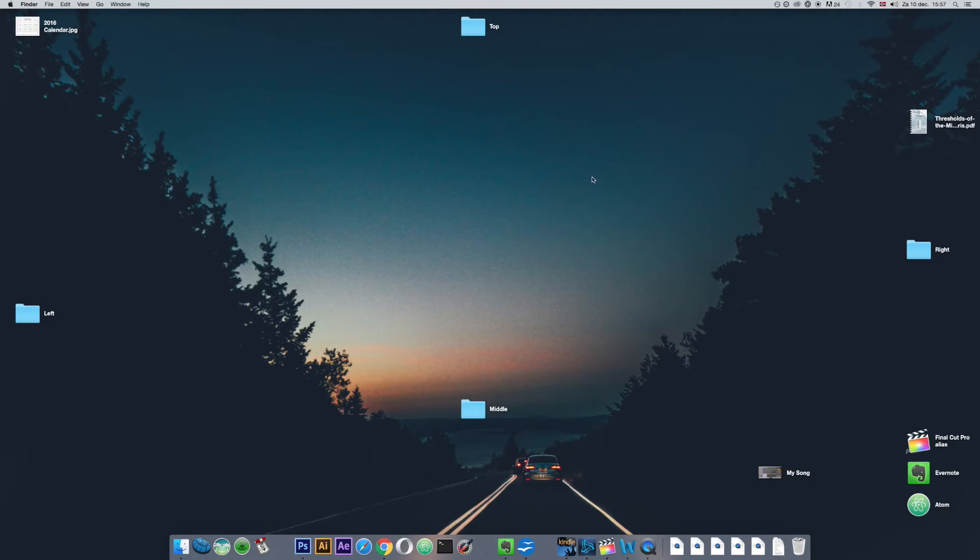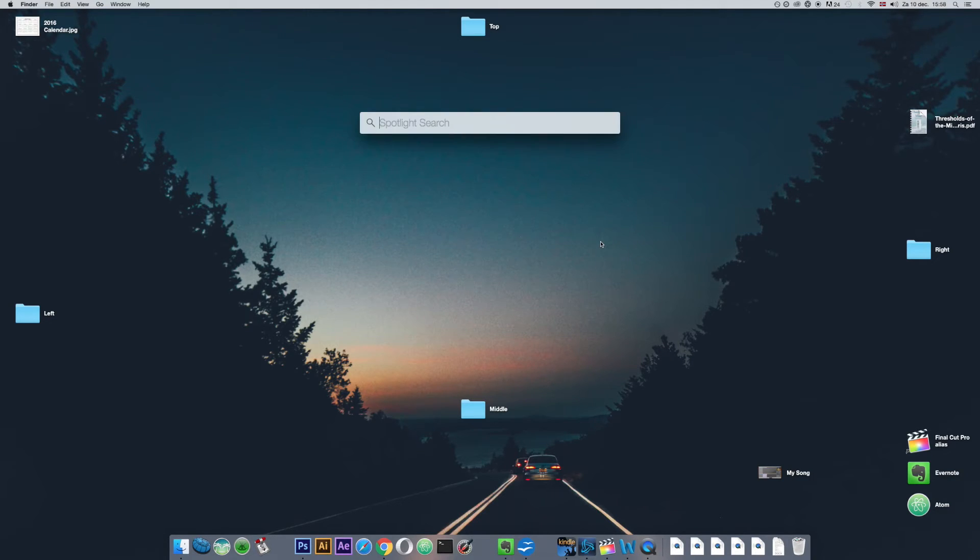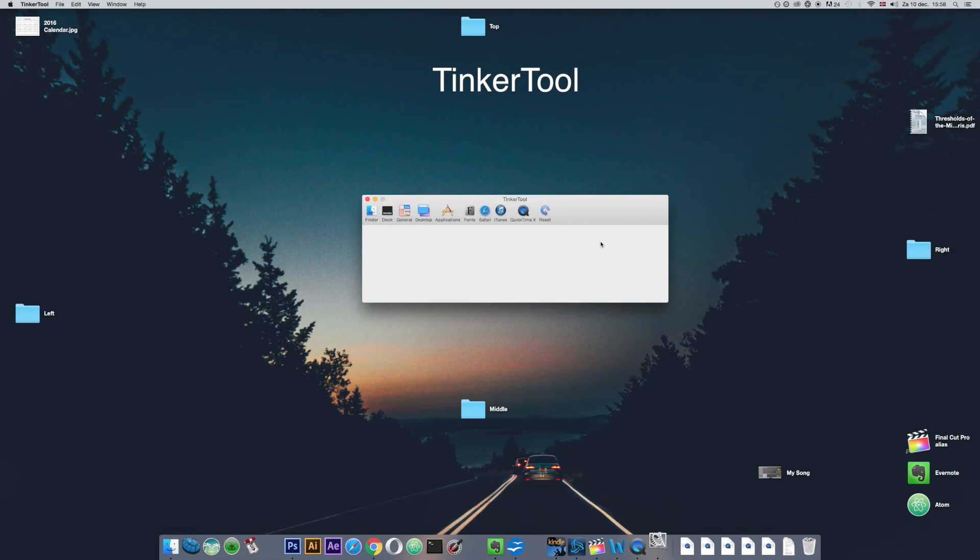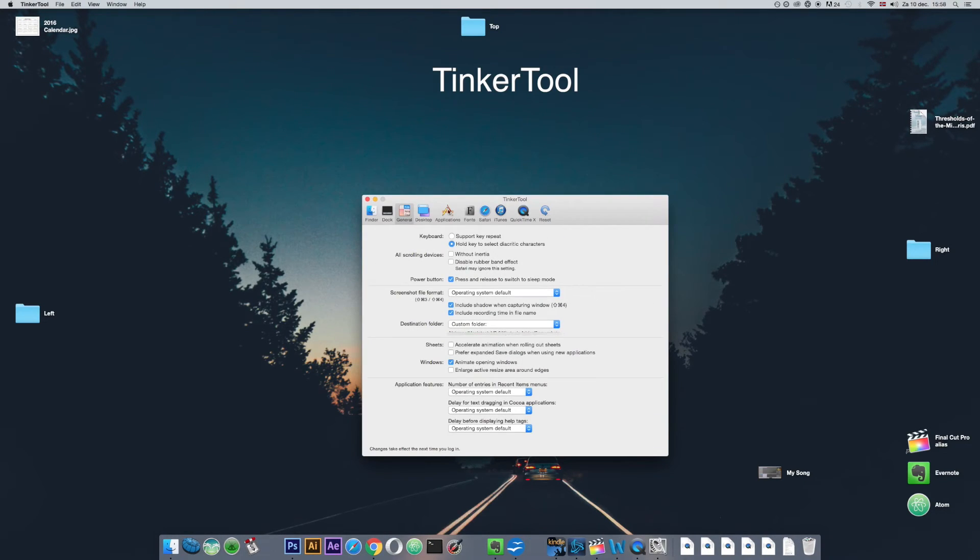But if you would like to customize the destination of your screenshots you can use the free application called Tinkertool. This can be downloaded online. I'll add a link below.